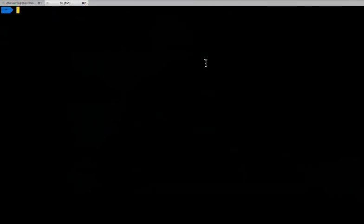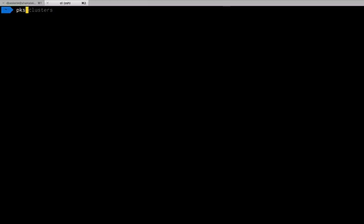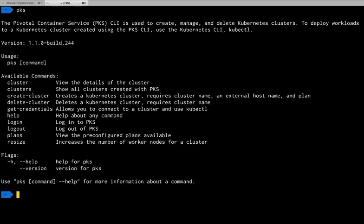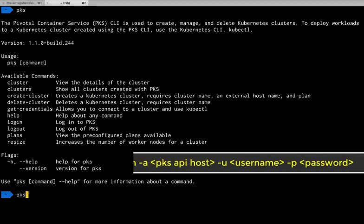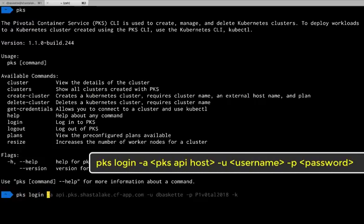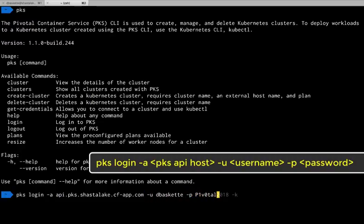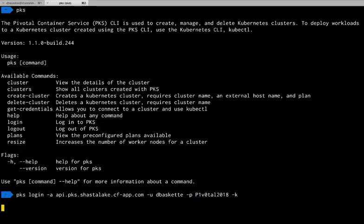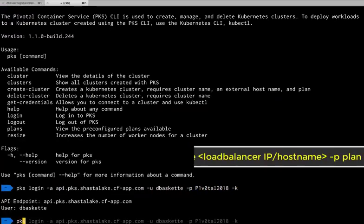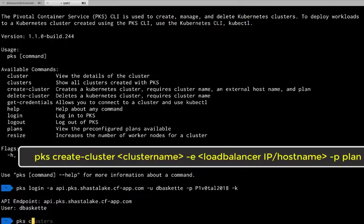Now we can use the PKS CLI to create the cluster. If you just type PKS at the command line, you'll get an output of all the available commands. First, we need to log in to the PKS API. And once we do that, we can create our cluster.